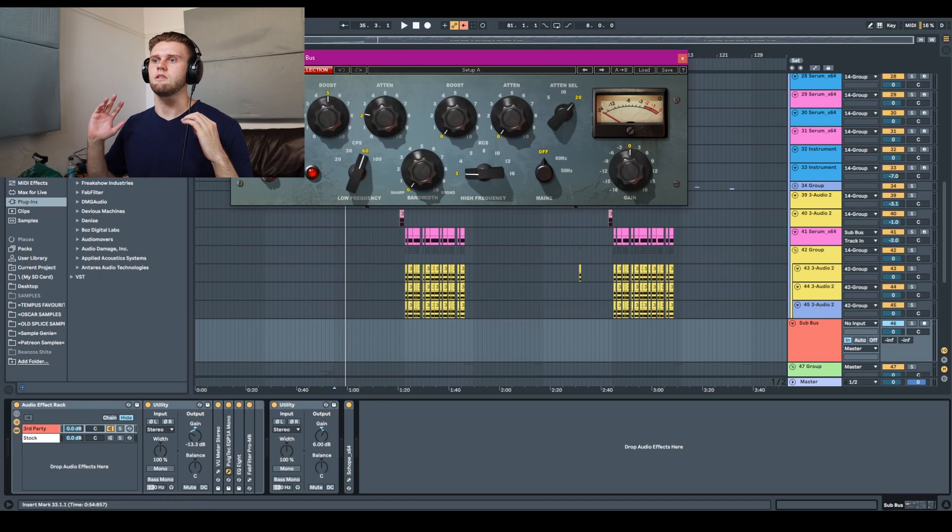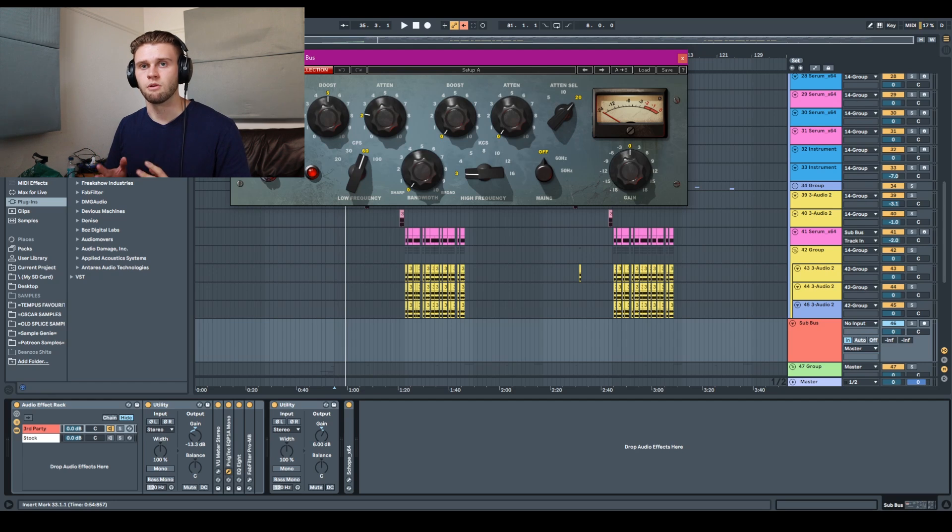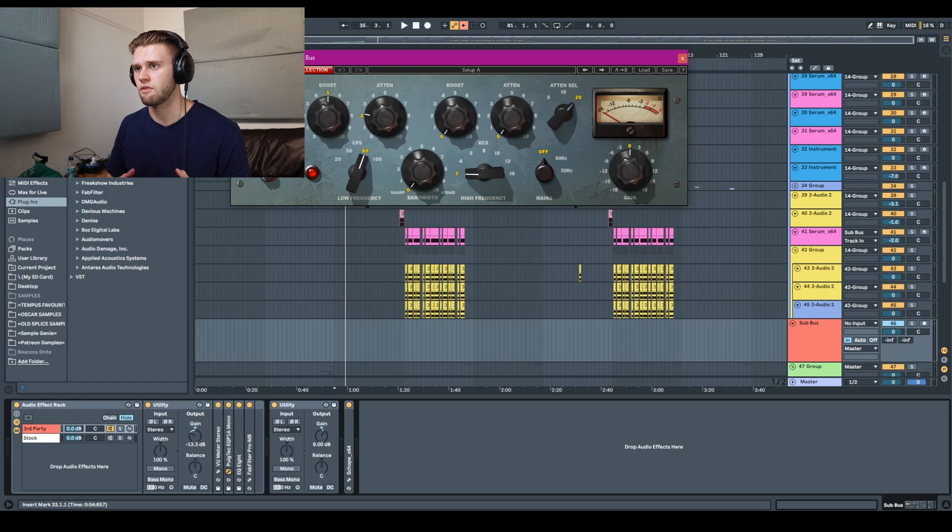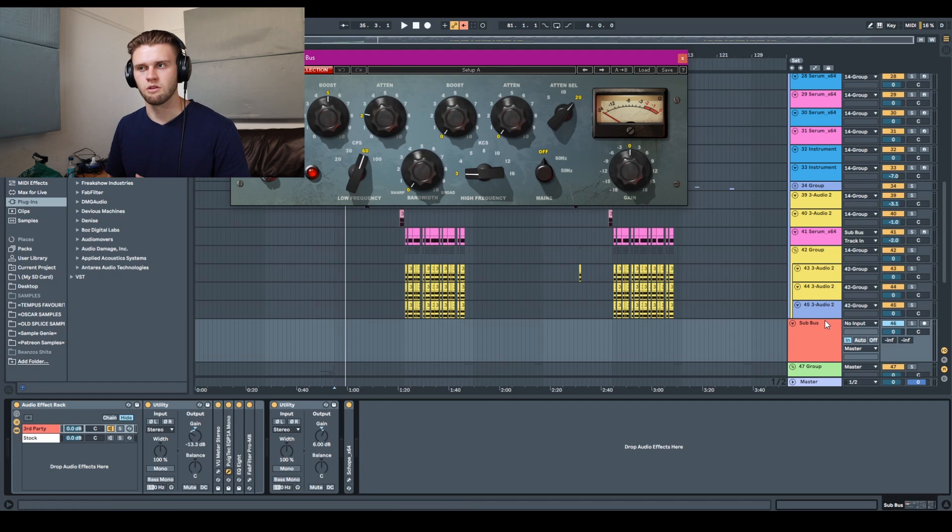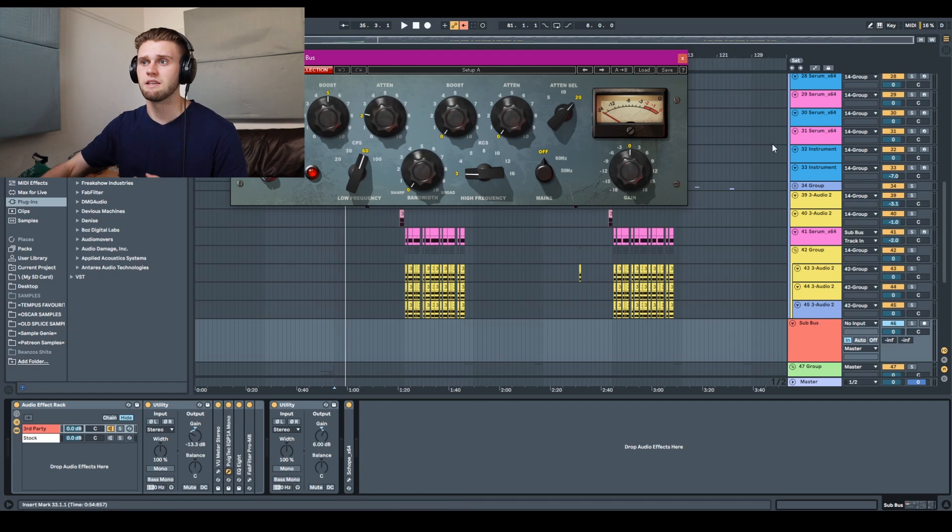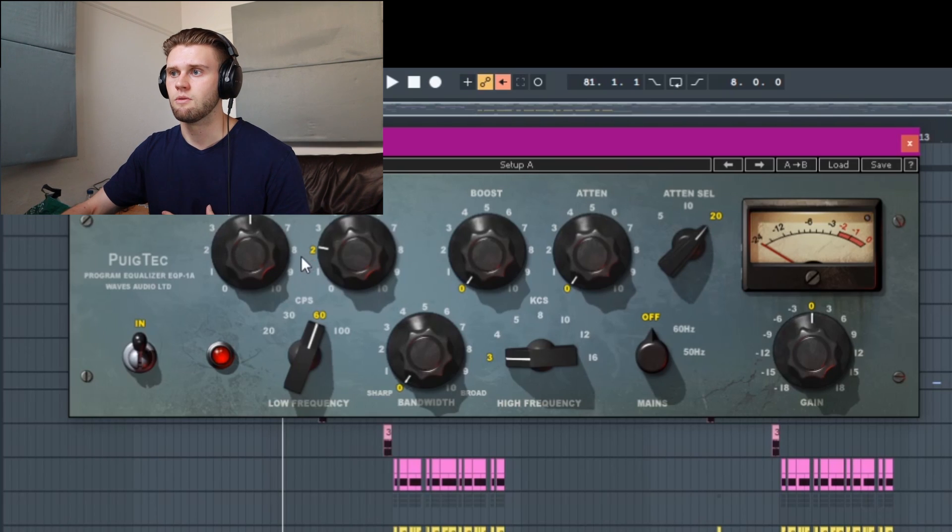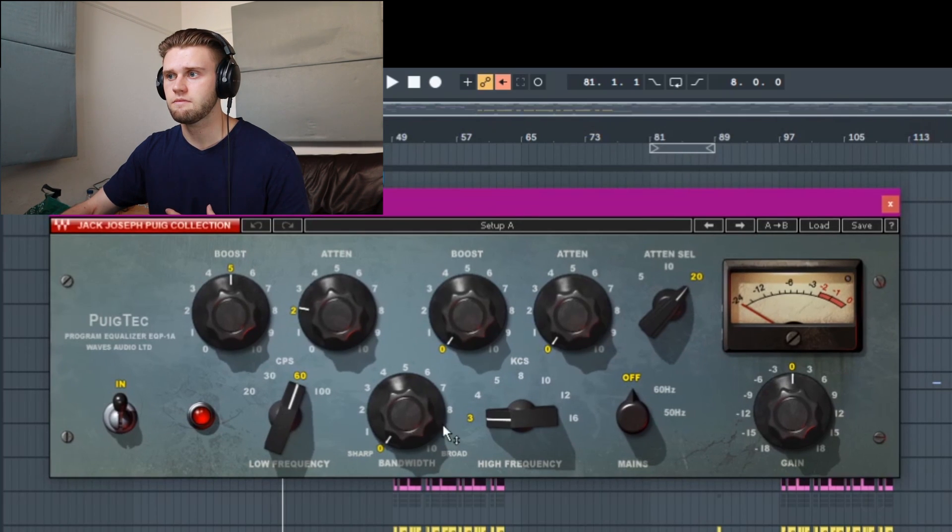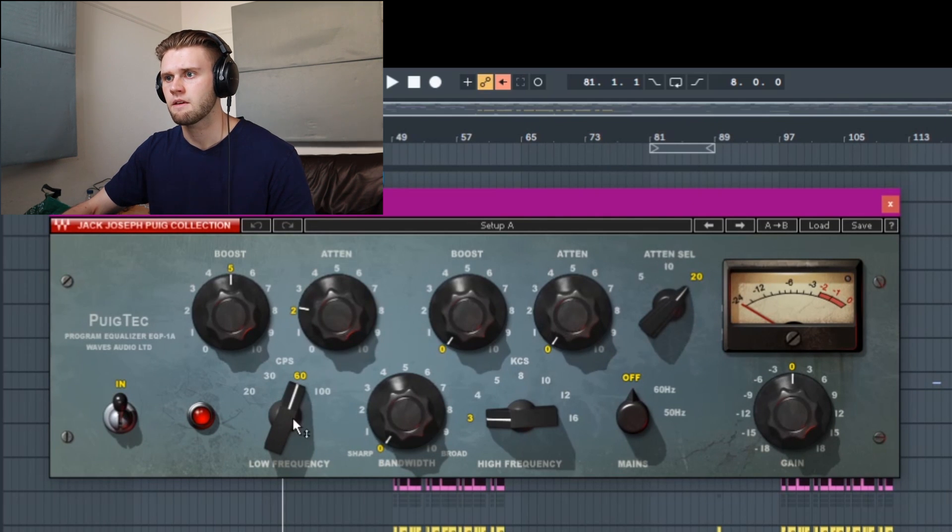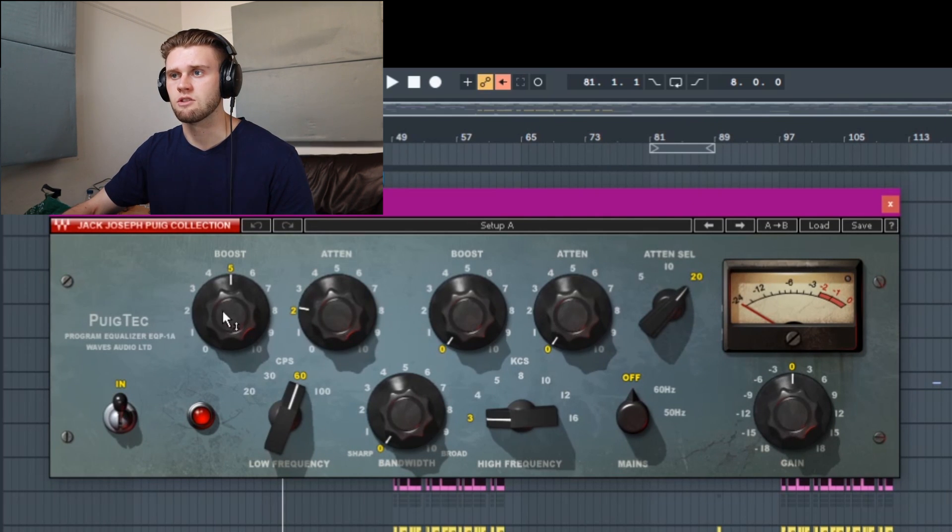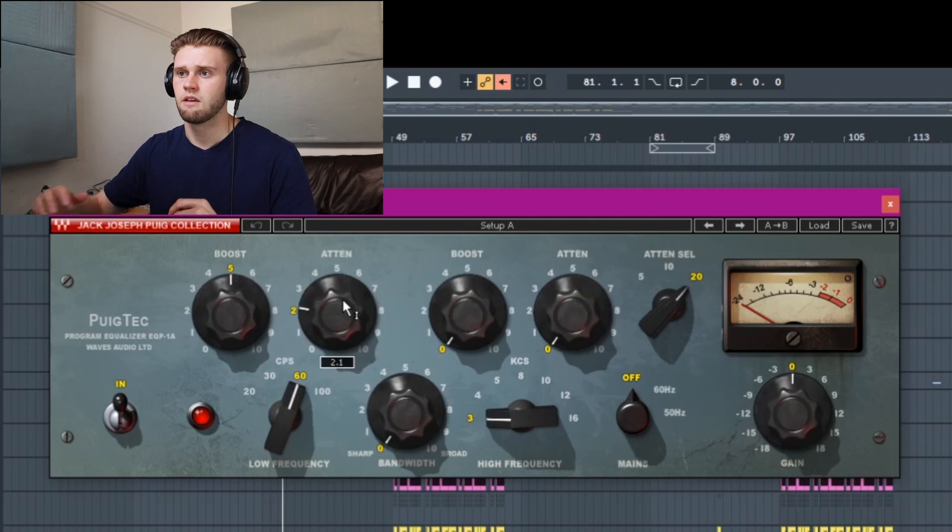Basically the reason why I'm using a Pulsec EQ rather than a regular EQ is due to the Pulsec low end trick. Now what that is doing, I'll leave a video in the description to explain it properly. But basically the Pulsec EQ is a two band EQ. You select the frequencies and it's got a boost or an attenuate.